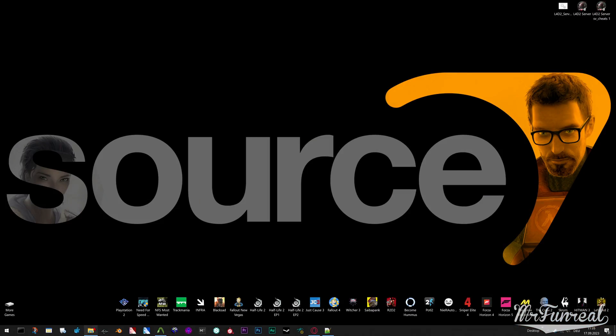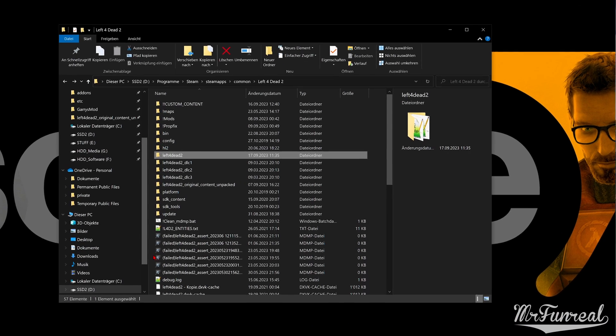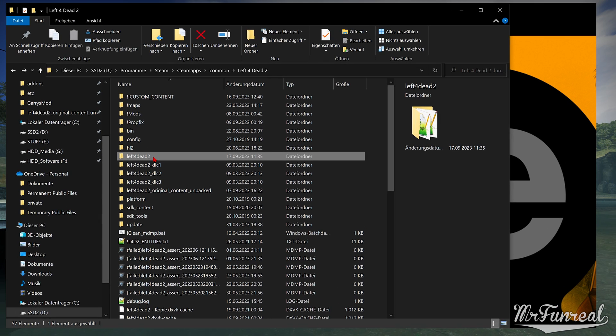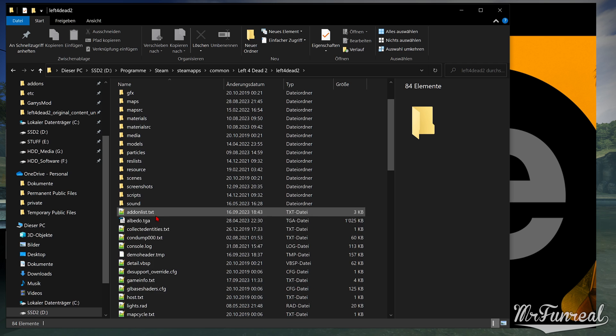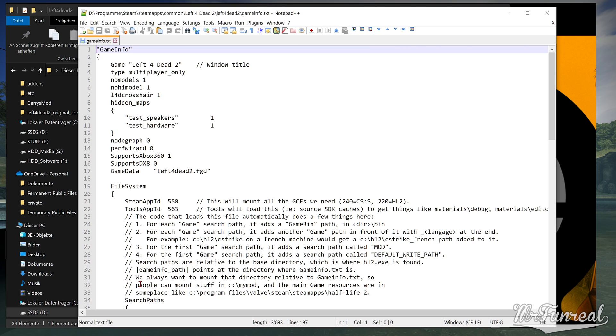First, you have to go to where your Left 4 Dead 2 is installed. Open the Left 4 Dead 2 folder and modify the game info.